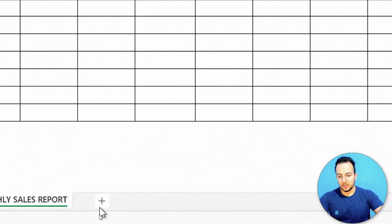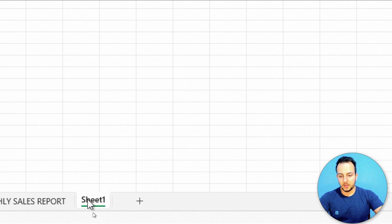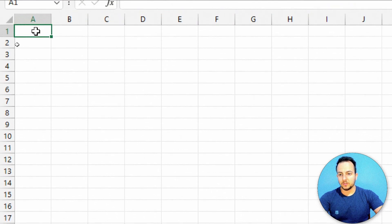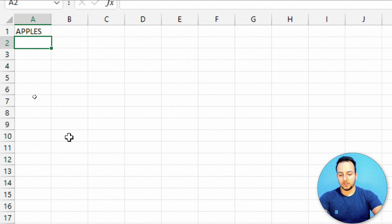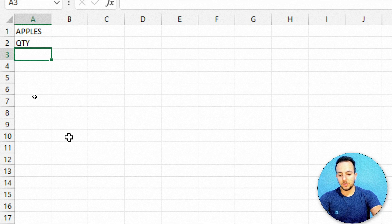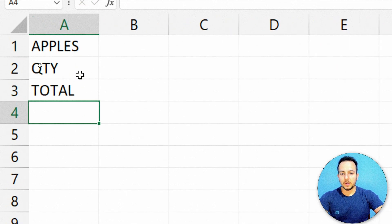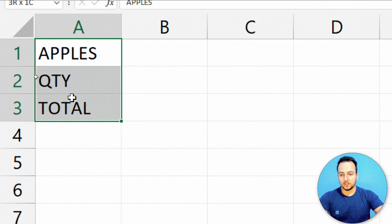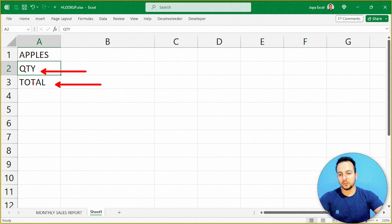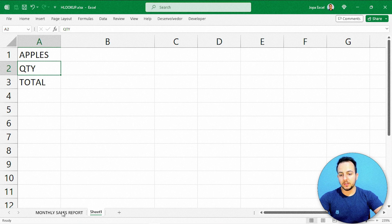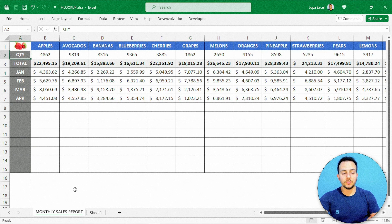I want to create a new spreadsheet for my analysis. Whenever I type in a name of a product — let's say apples — I want to return all the quantity sold and the total sold. I want the HLOOKUP function to help me with this task, so I can automatically get the quantity sold and total sold for any product.